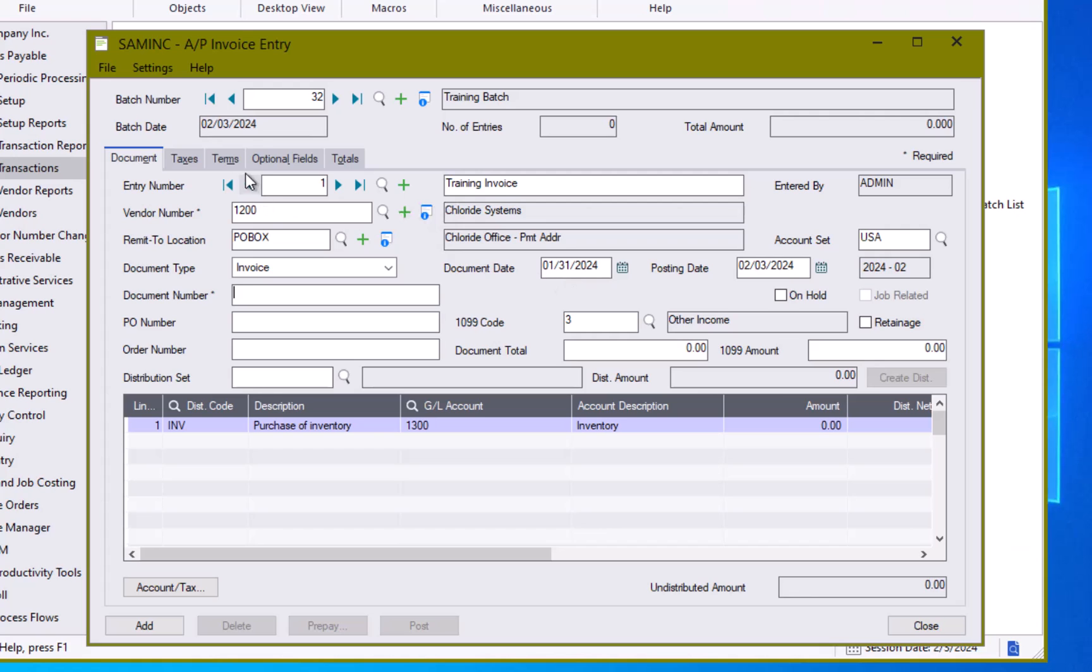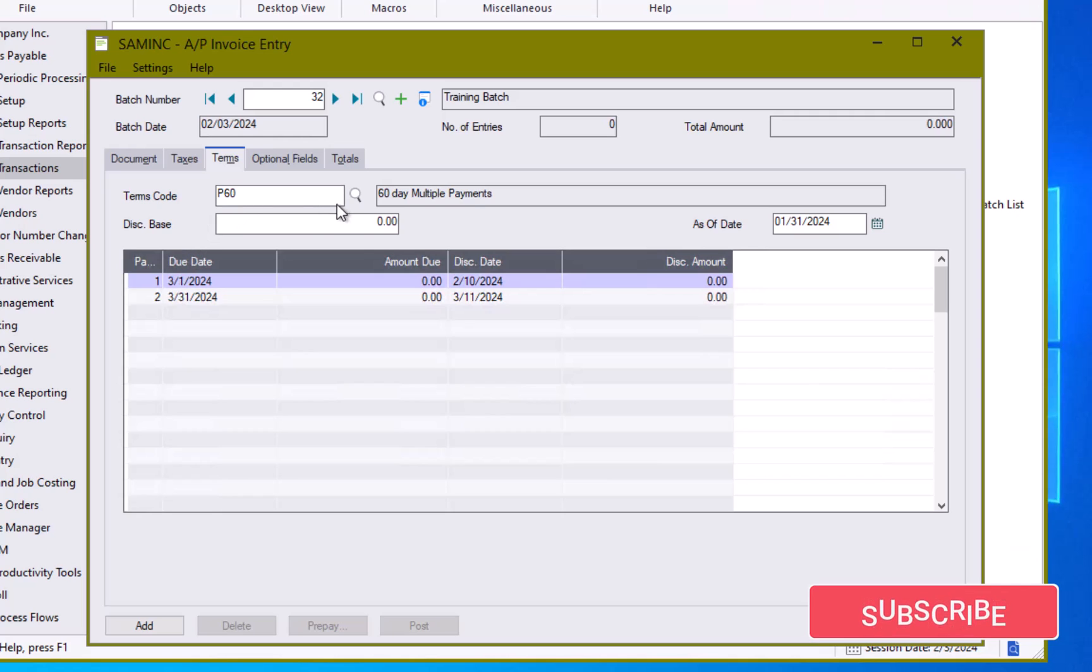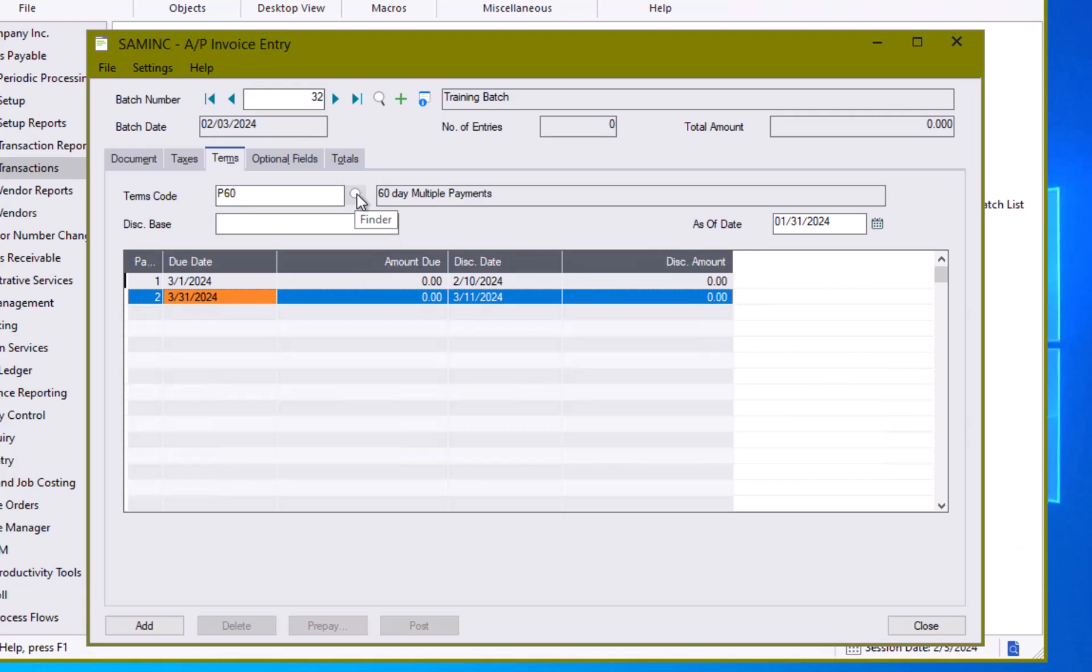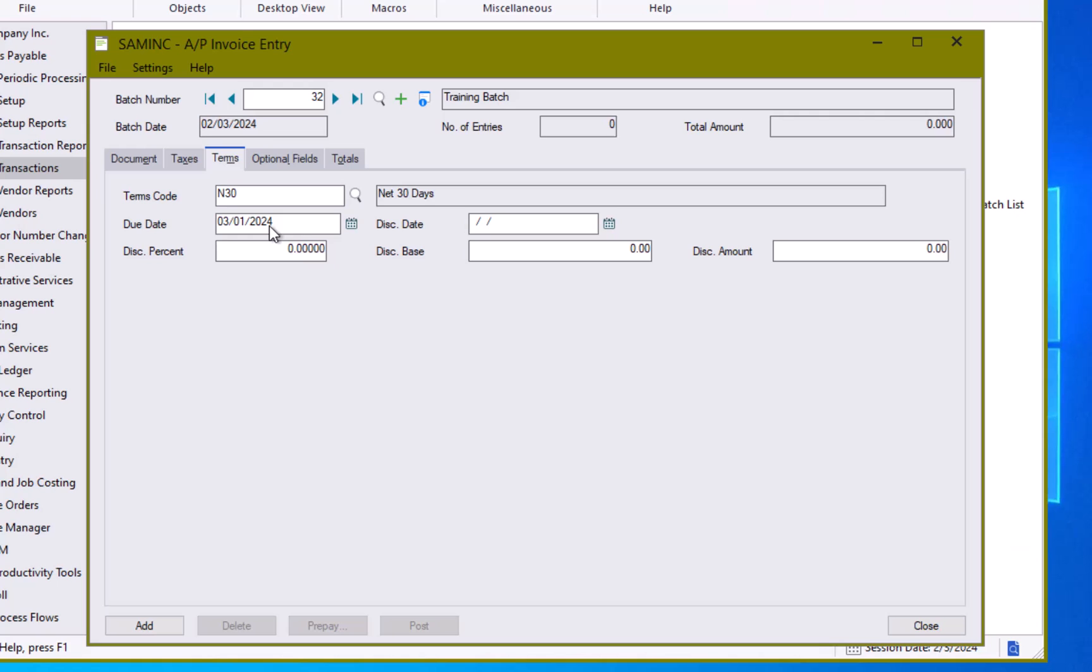I can then look at the terms codes on here and I can see right now my terms code is 60 day multiple payments and so that is calculating out according to the due date or the terms established on here. If I want I can change my terms just to a simple net 30 days and that changes my screen here and that sets 30 days after January 31st which is March 1st.